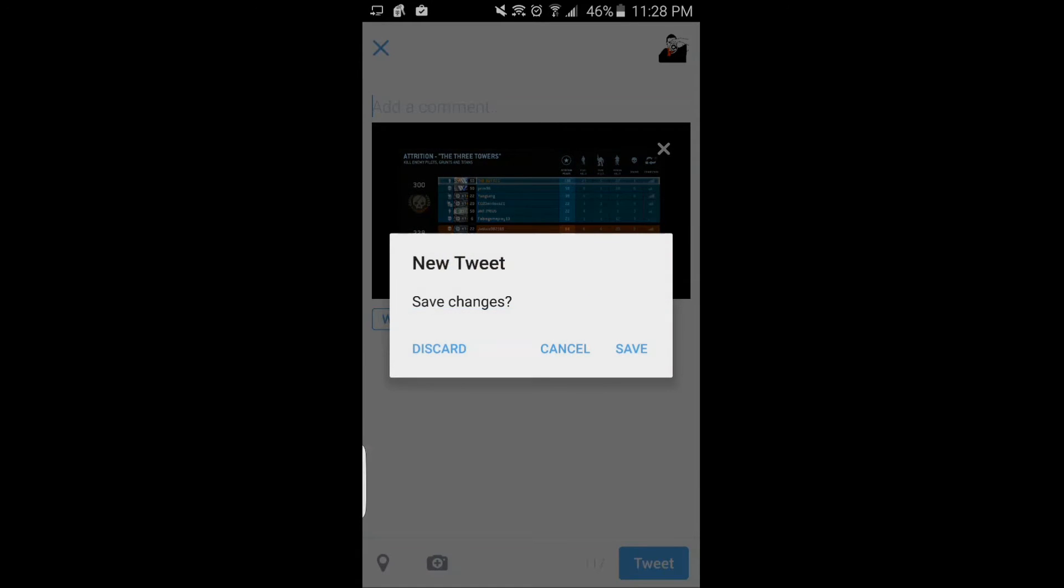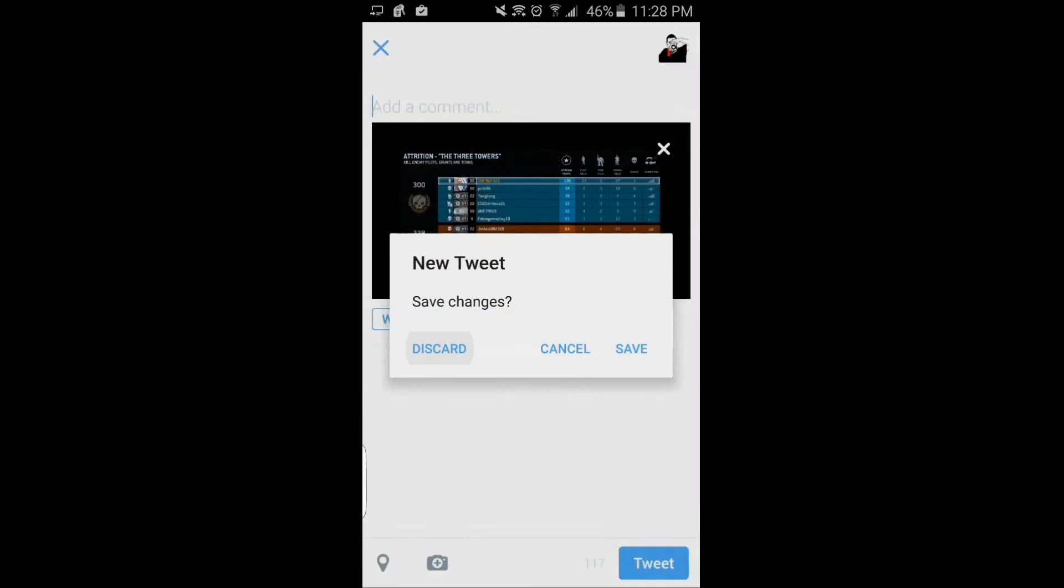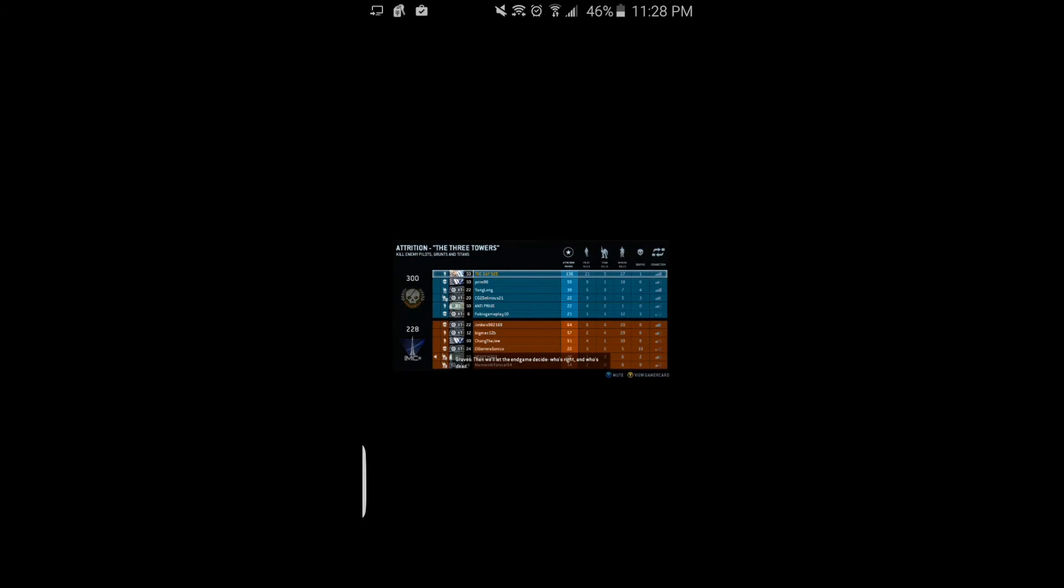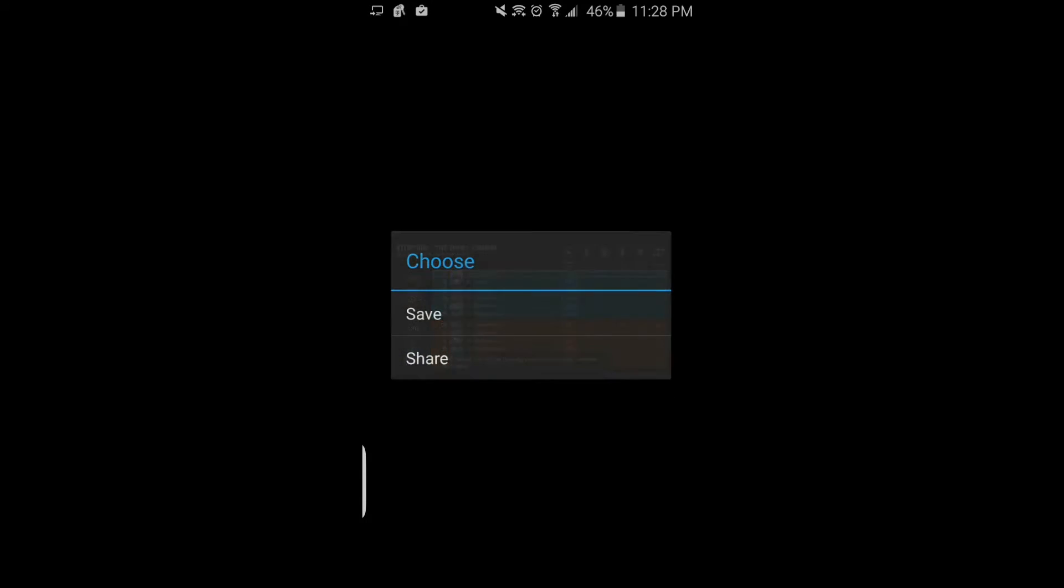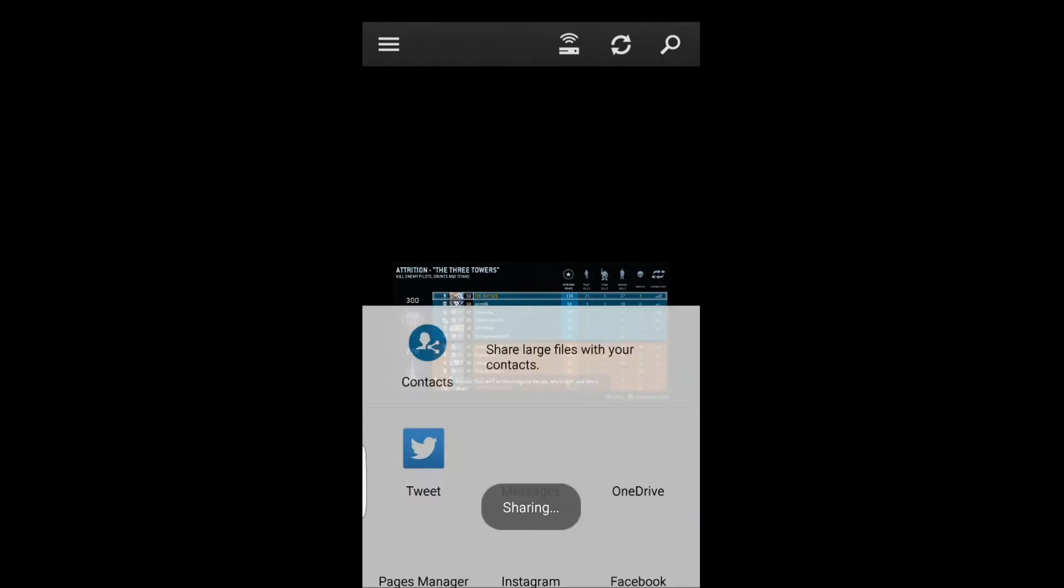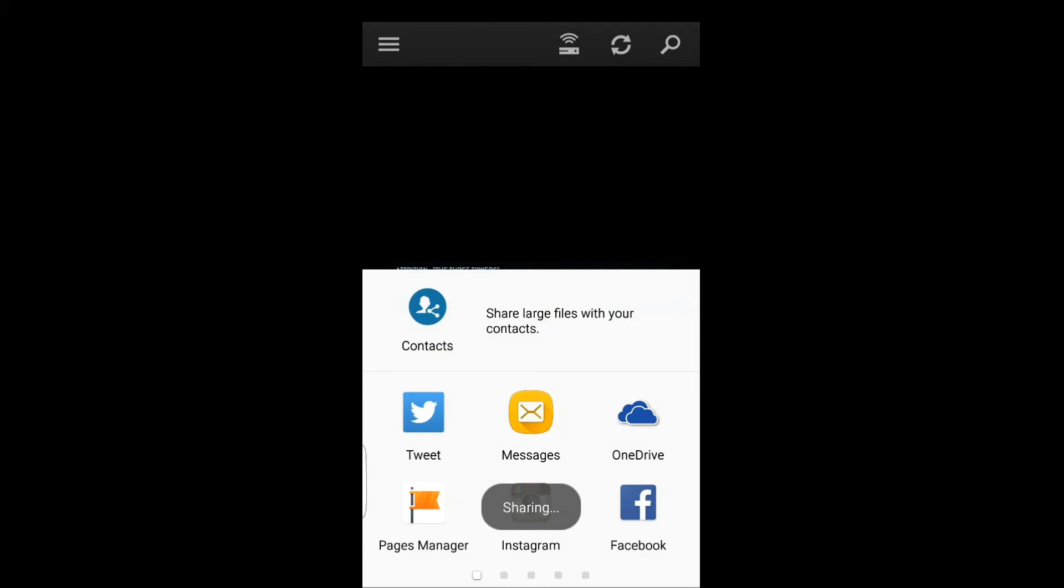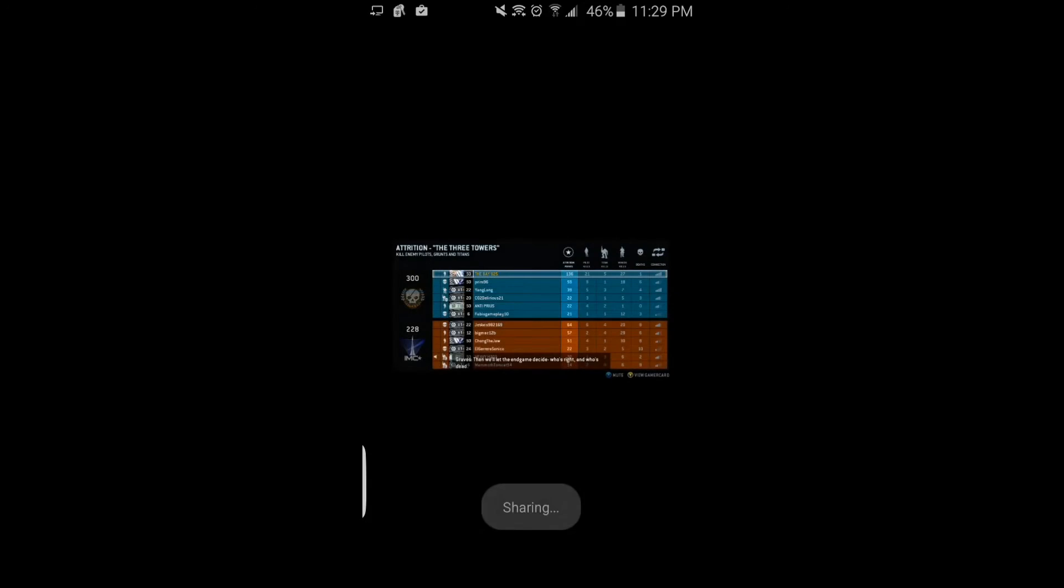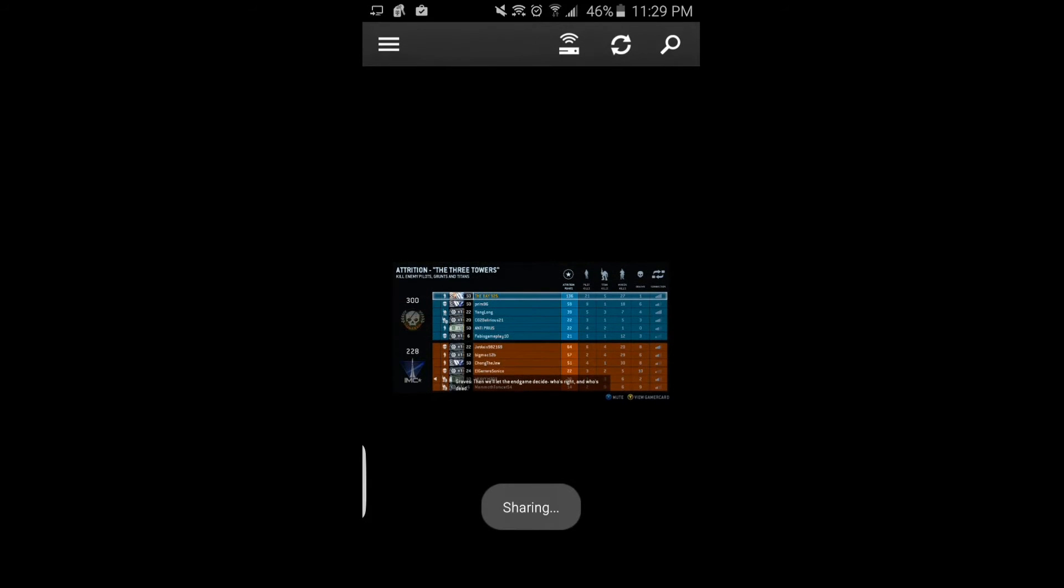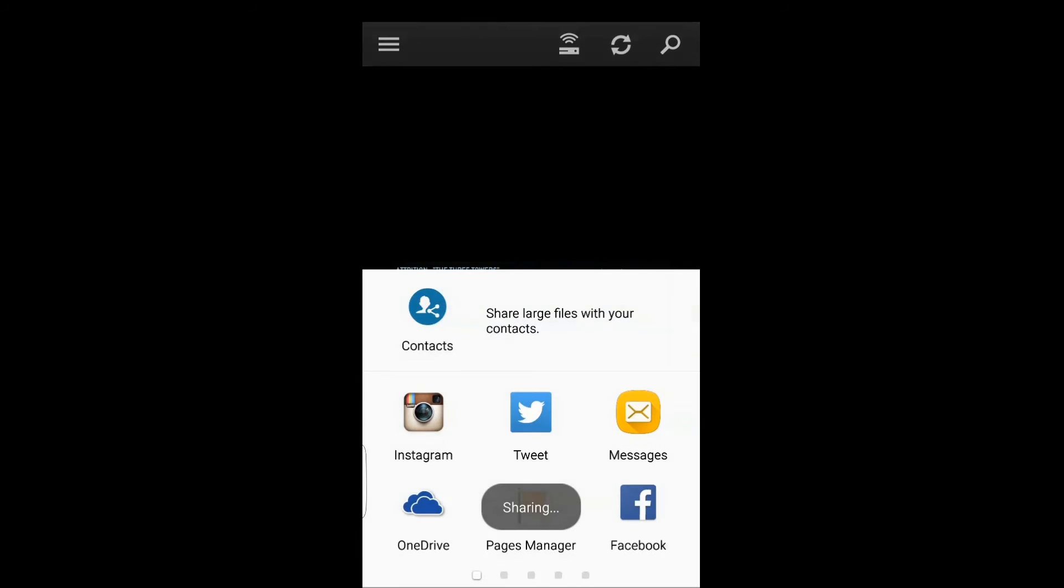Then you just tweet it or whatever, and we're going to do Instagram or Facebook. So that's how you do it, that's how you share. We're going to sign in right now on Instagram first.